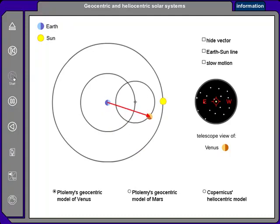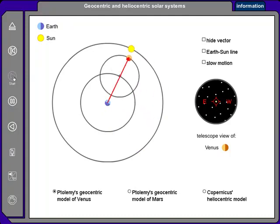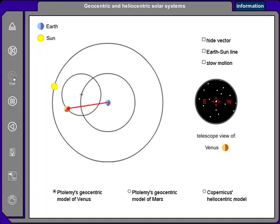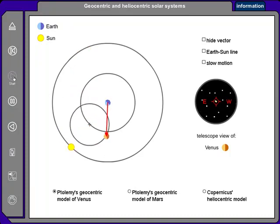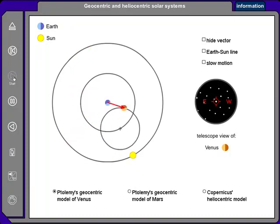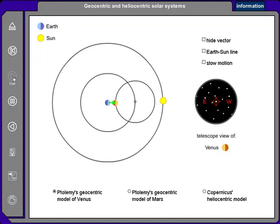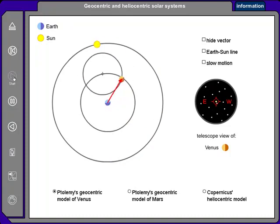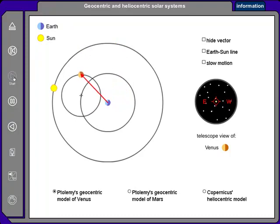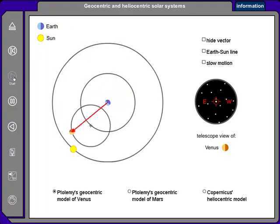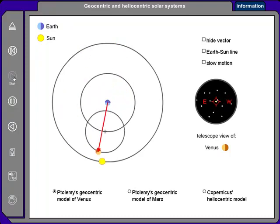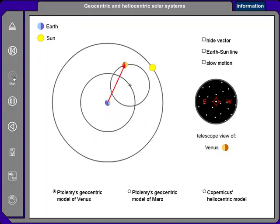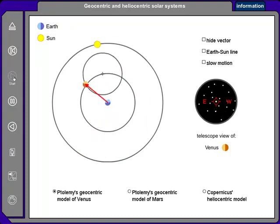You can see this arrow is swinging around counterclockwise, and then right there it's moving clockwise as Venus executes its retrograde motion moving to the west. And that's how Ptolemy's geocentric model of the solar system explains retrograde motion.